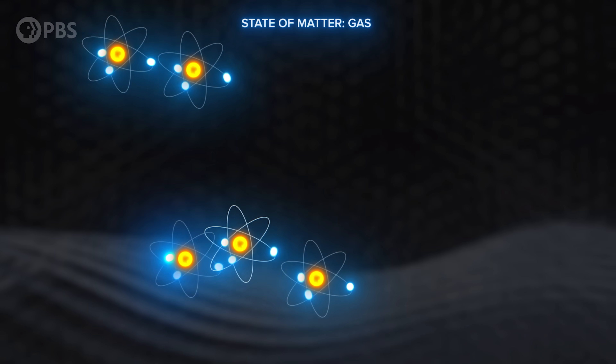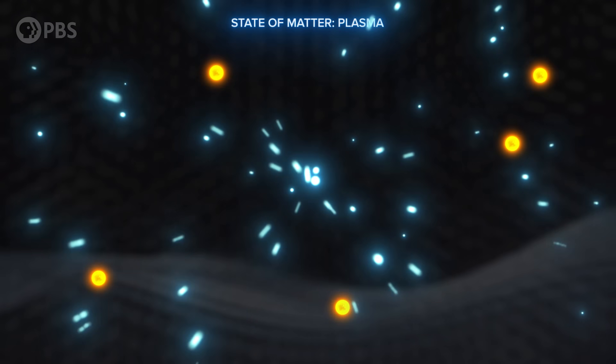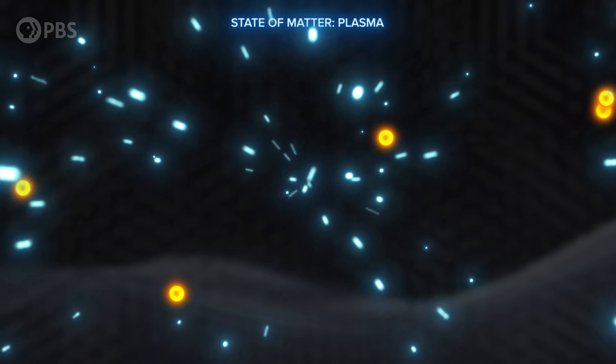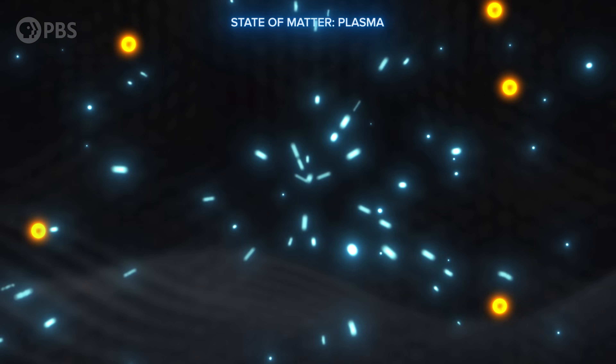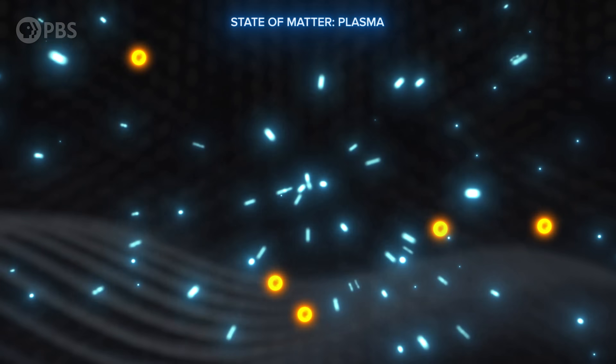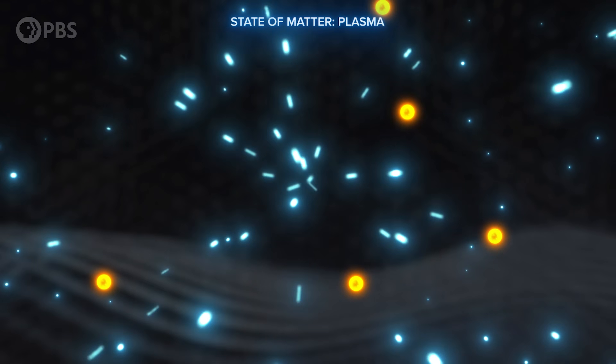Some of you may have also learned what happens if we keep heating things up. Electrons are knocked free from atoms, breaking all molecular bonds in the process, and creating a plasma. So states of matter are just the different states that atoms can be in.